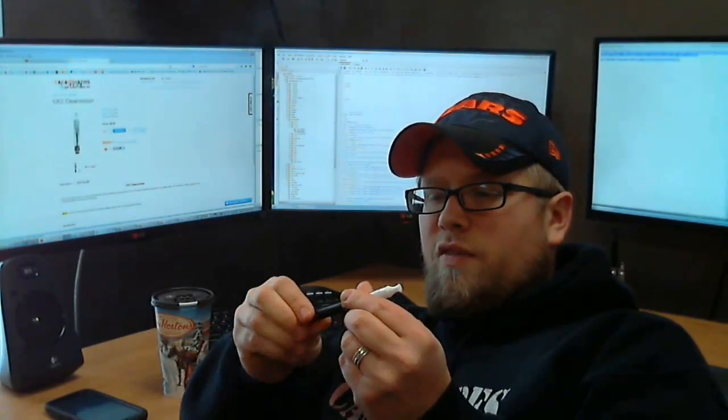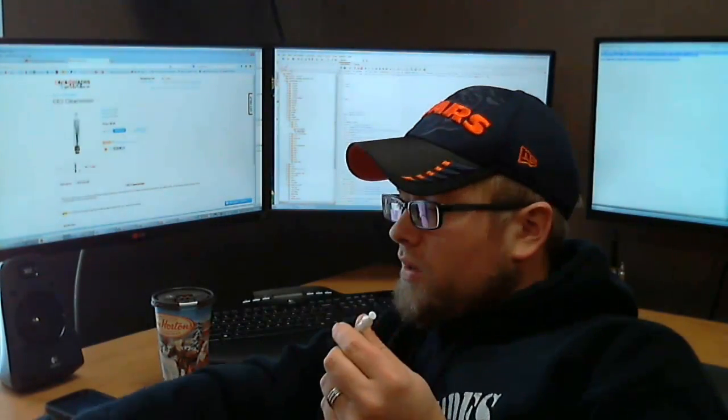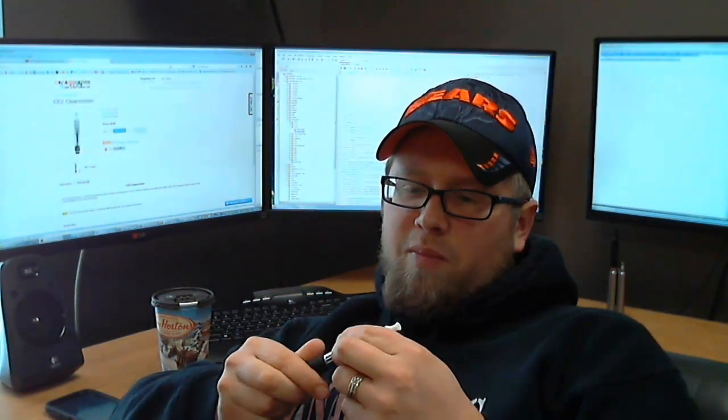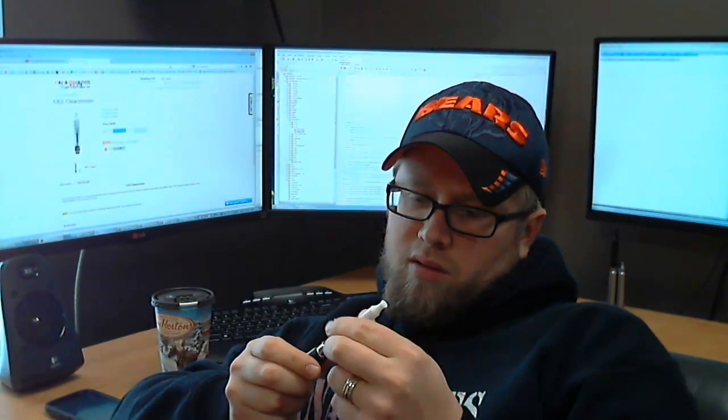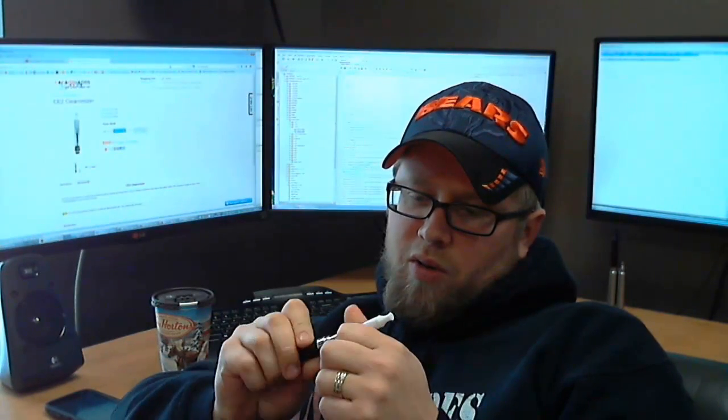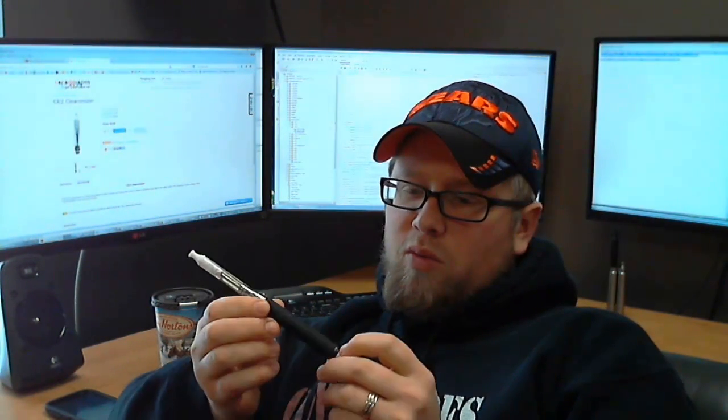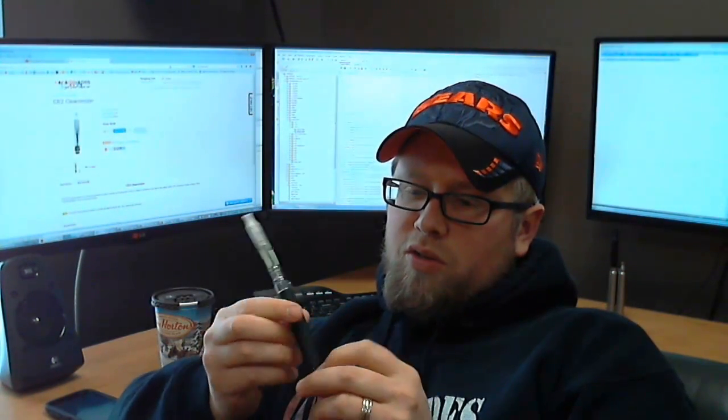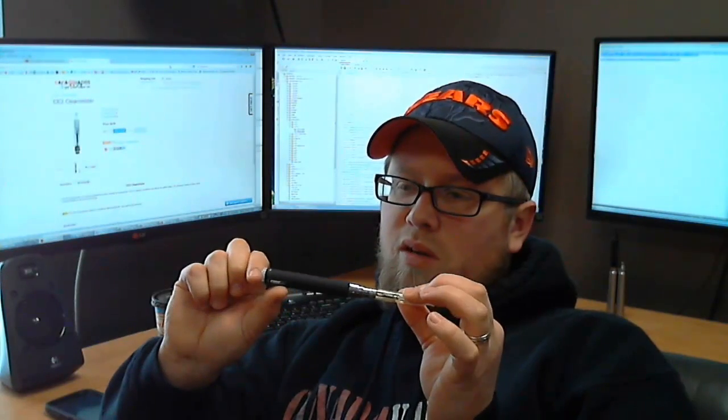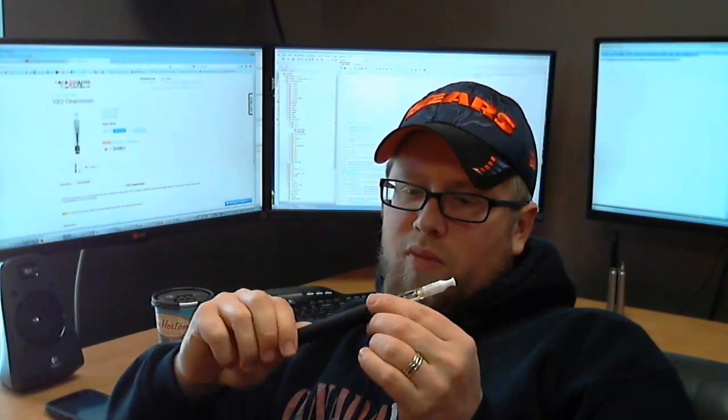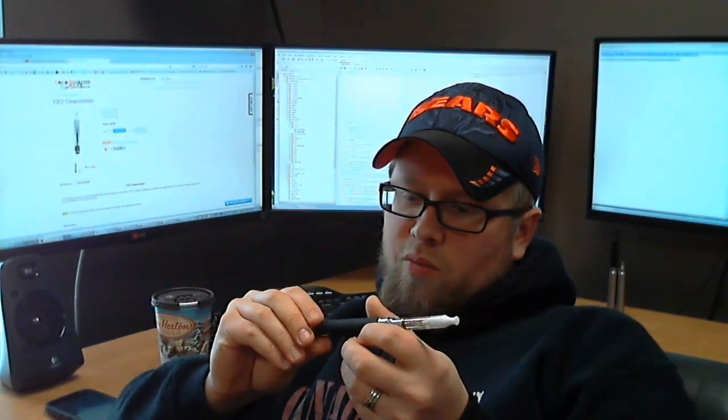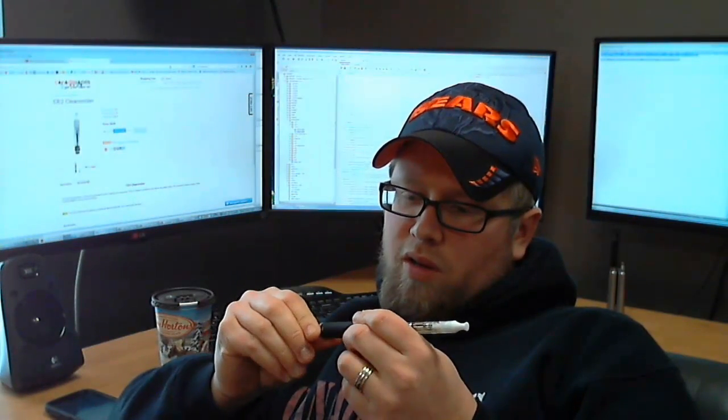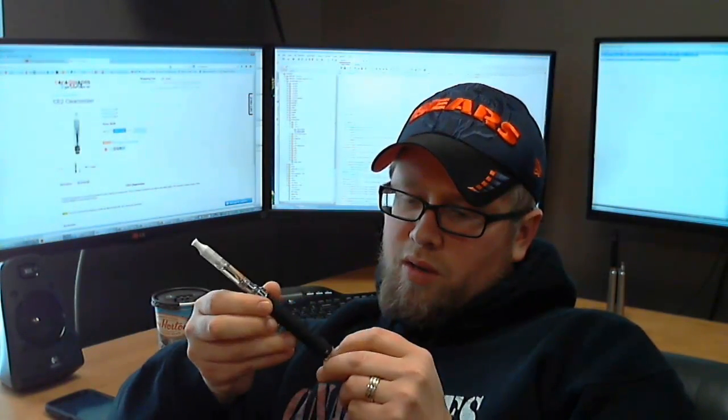Yeah, so I mean this is the standard 510 connection. You can attach this to Eagle batteries, Twist batteries, the EniVape batteries, all the ones, they all work. So that's what it's going to look like. This is just the EniVape Twist standard battery. They do best at 3.7 volts. I'll kick it up to 4.3, get a little higher and see.